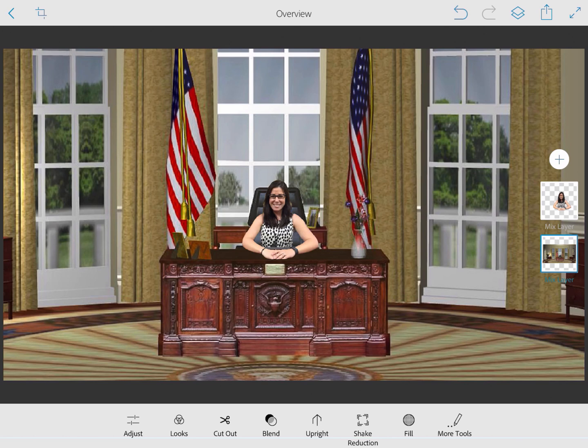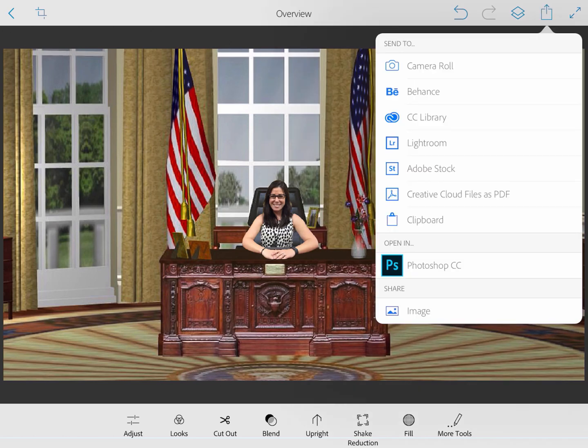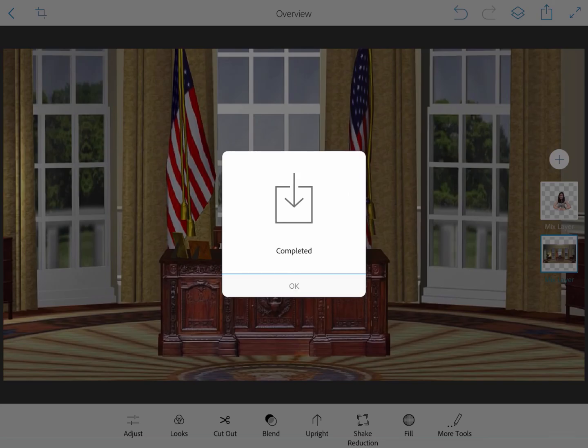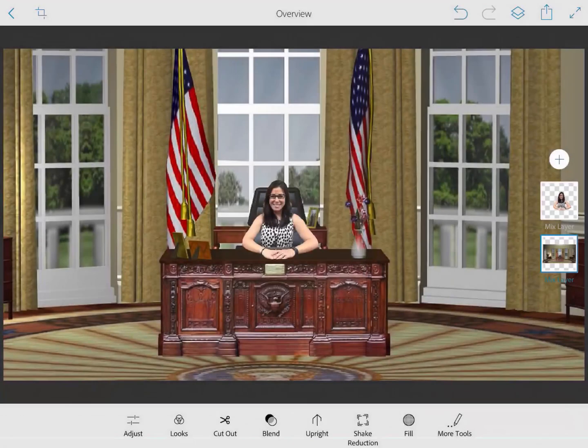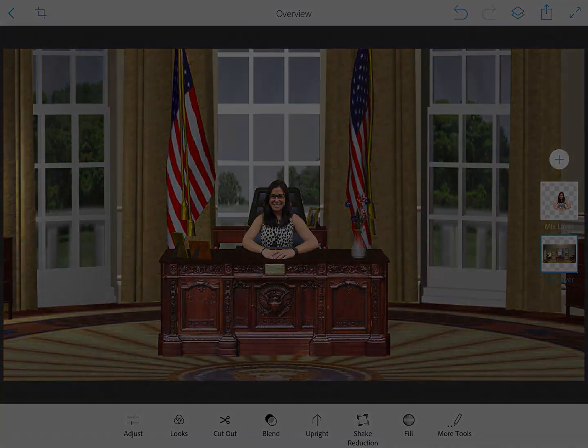When you're finished, go ahead and click that share button in the top right corner so that you can save it back to your iPad and then start a new project when you're ready. Thank you for joining me, and I hope you have just as much fun with this app as I do.